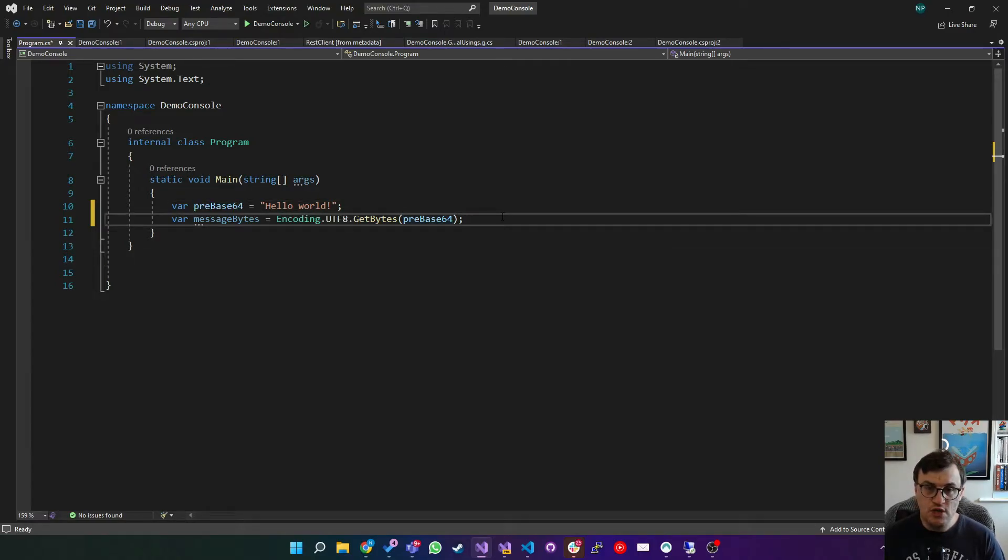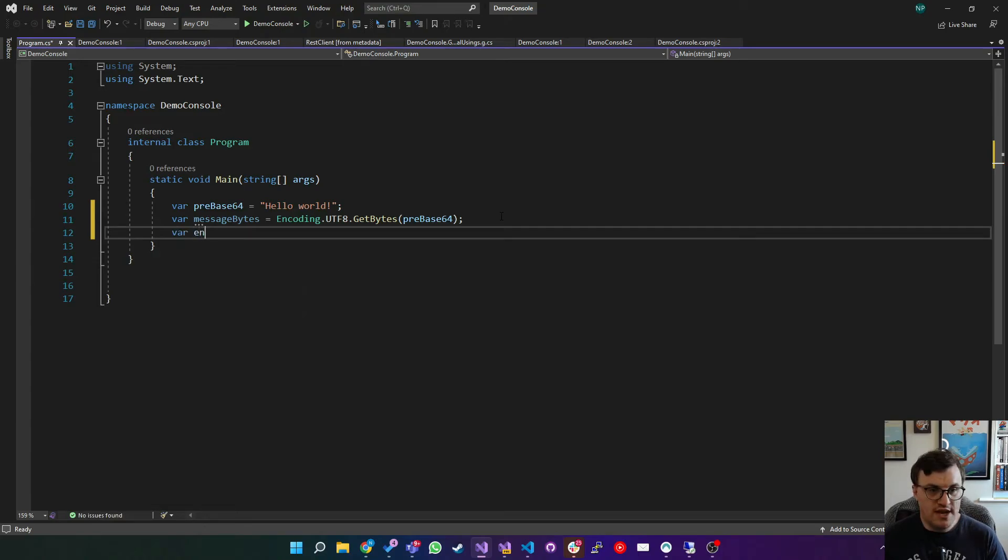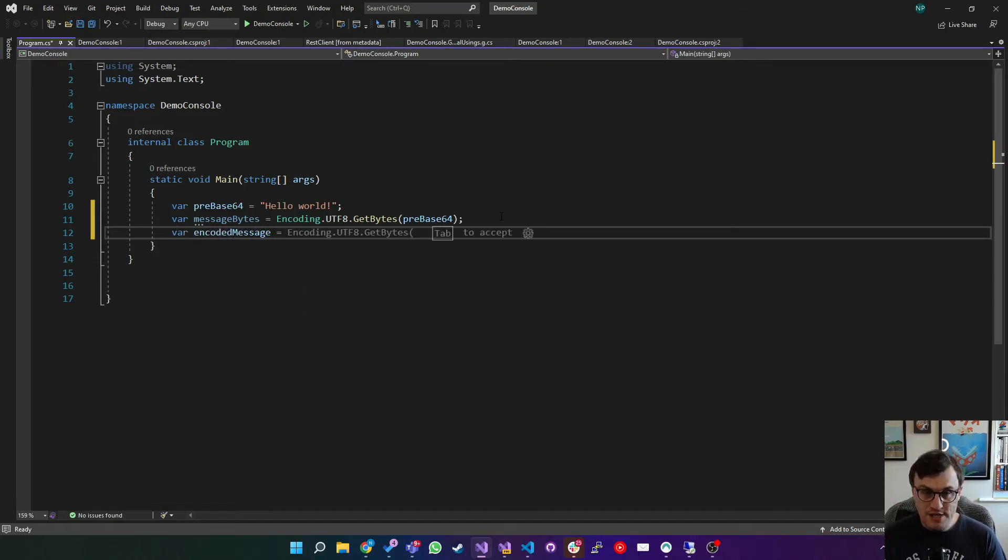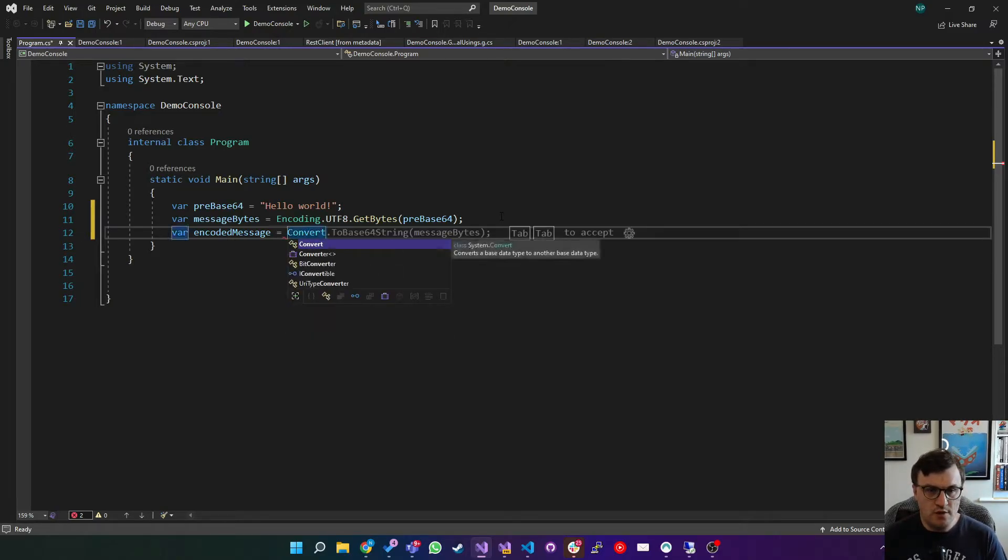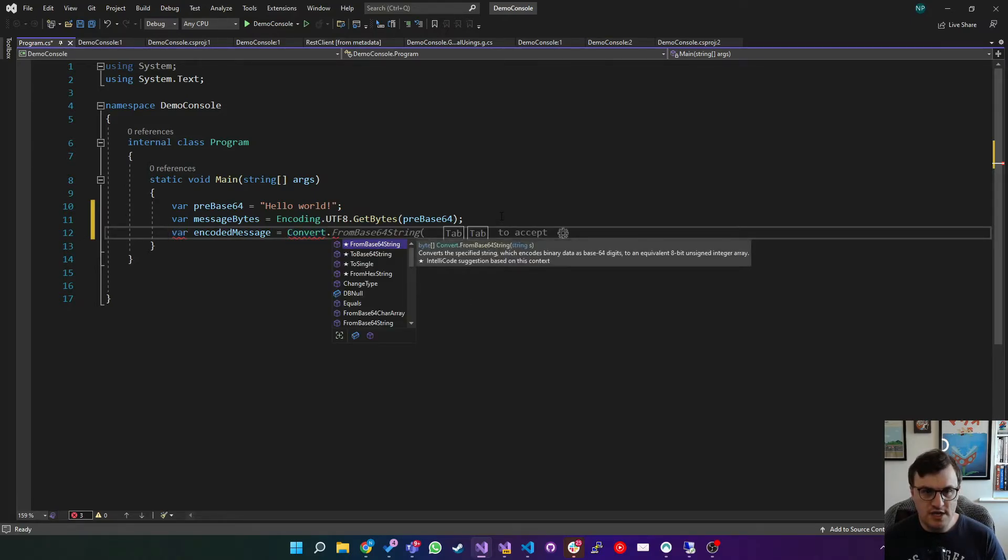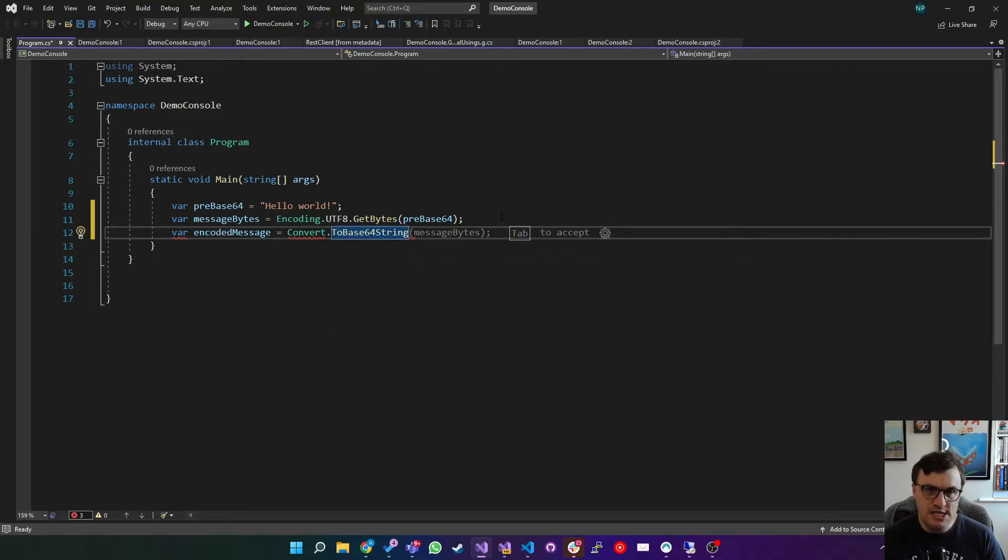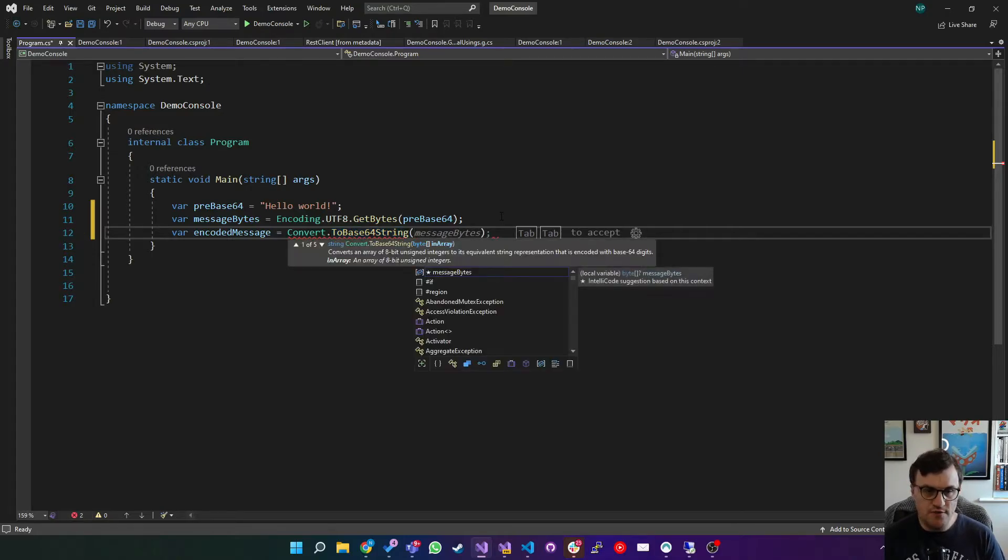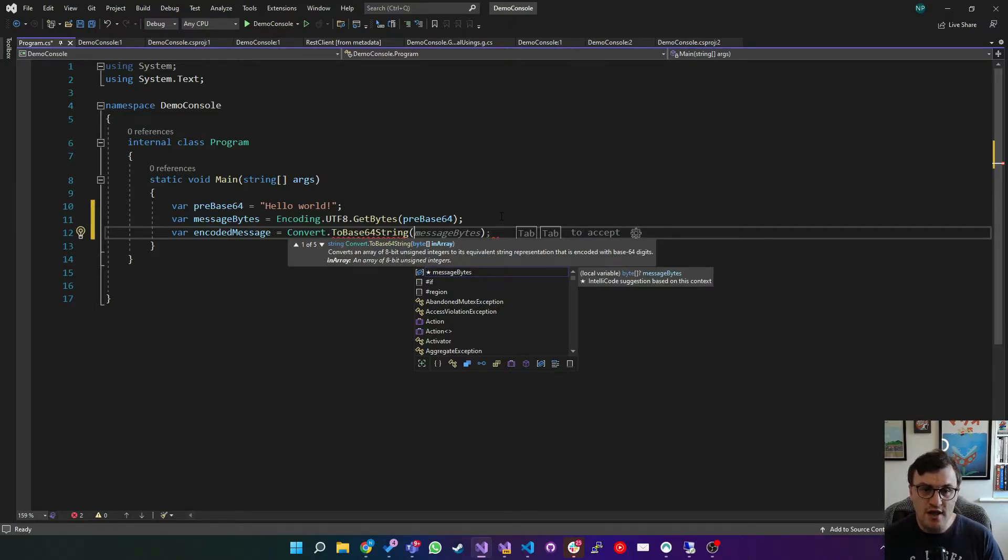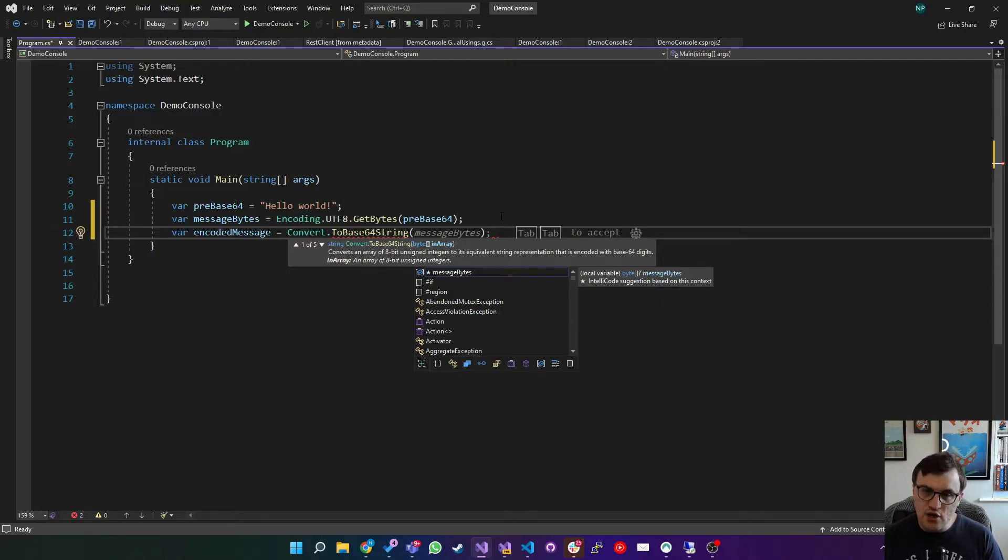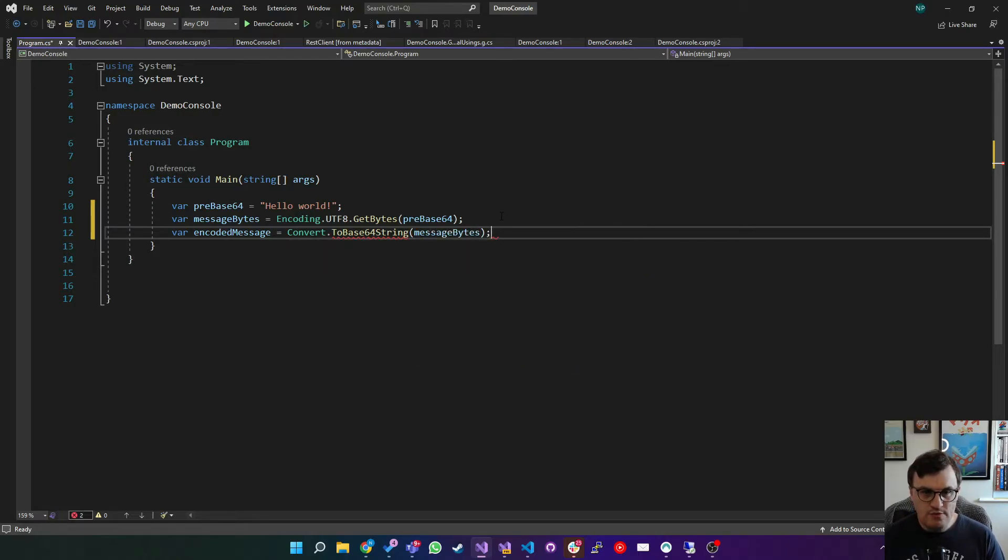So we've converted that to binary. Now we can convert that into base64. So we'll create another variable called encoded message. And this is going to be our message bytes converted into base64. So we say convert, which is part of the system namespace. It's a static class. And then we say to base64 string. So C# gives us a very handy conversion method that we can use to convert that binary into not just a string, but a base64 encoded string. You can see here it says it converts an array of 8-bit unsigned integers to its equivalent string representation that is encoded with base64 digits. So we'll pass in message bytes.